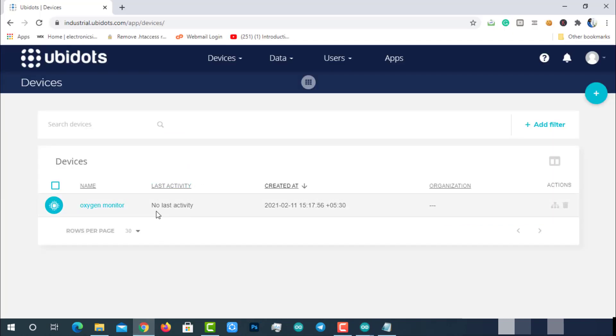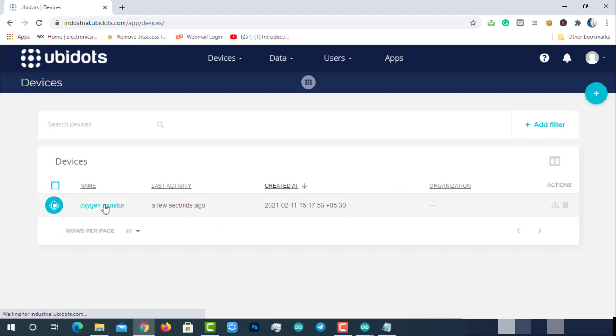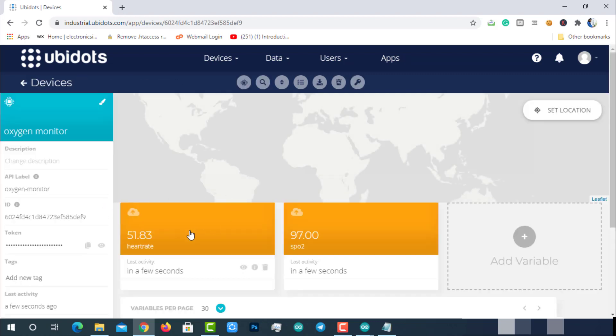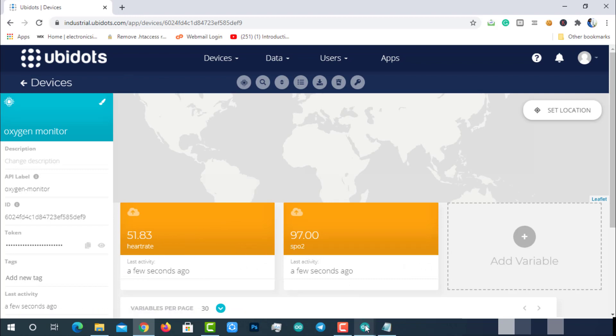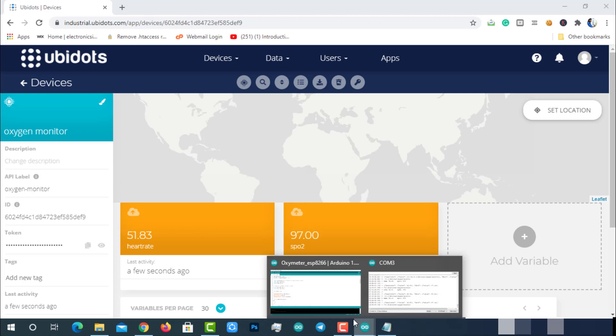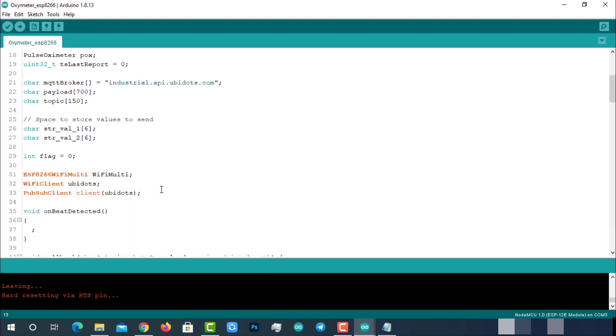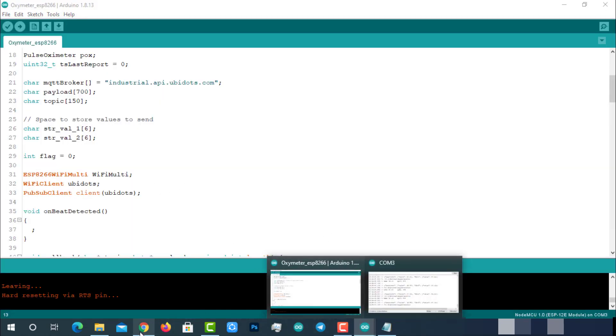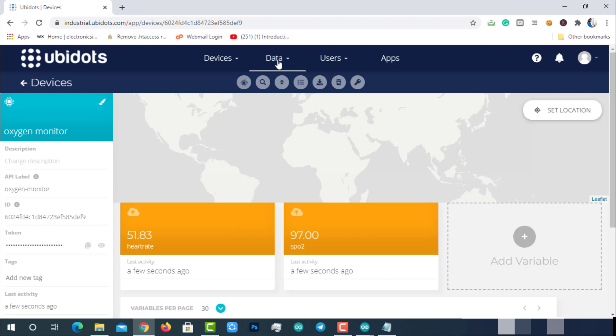Now go to Ubidots and reload it. You can see the last activity in a few seconds, which means our pulse oximeter is communicating with Ubidots. The best part of Ubidots is that if it receives data from any module, it will automatically create those variables and start storing data for us. Here you can see the same variables are created automatically. Currently we are receiving and storing the data on Ubidots.